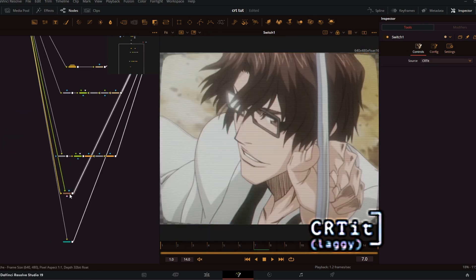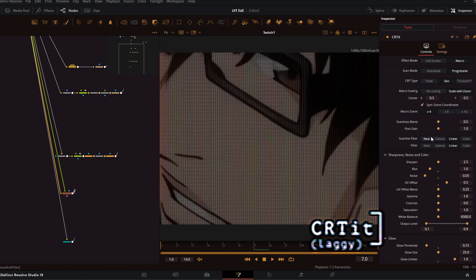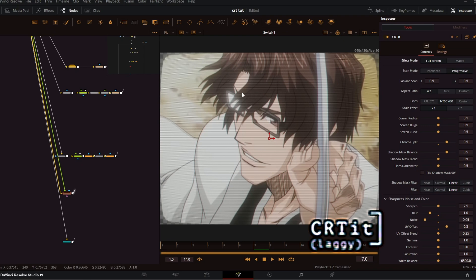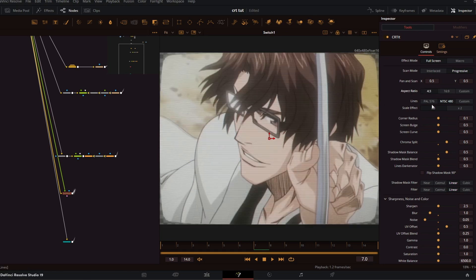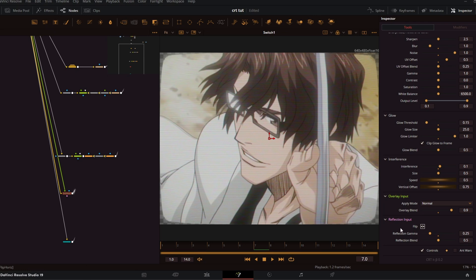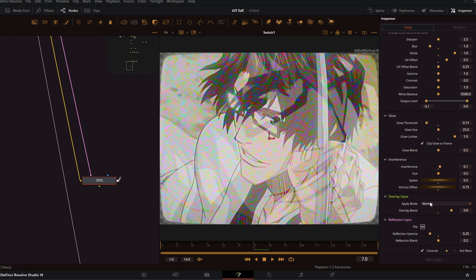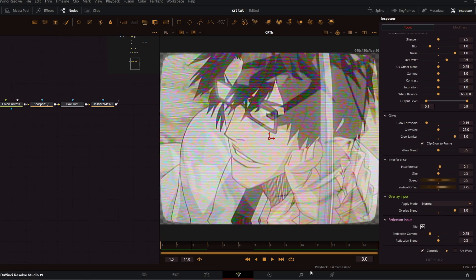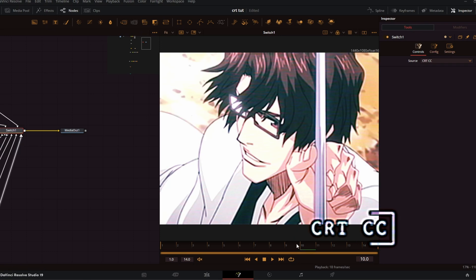The next one is CRT It. This is the laggiest CRT method, but it comes with the most options. Out of all the macros, this one really tries its best to be accurate to how CRTs actually work. It even comes with aspect ratios, a new overlay input, and a reflection input — you can add your own overlay and it makes it look like it's reflecting on something. As you can see, I'm getting a playback of 3.4 frames a second, while on every other effect I get 18 frames a second.